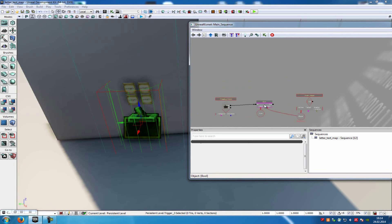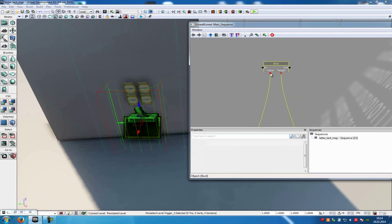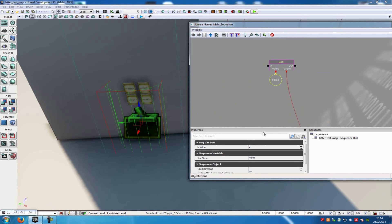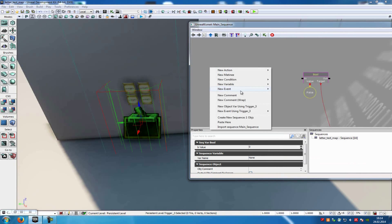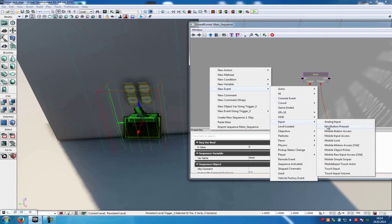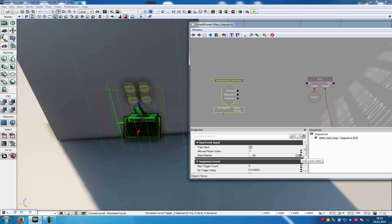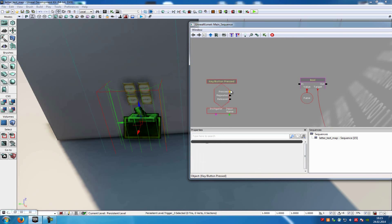Now add another bool — copy this one here. Disconnect the value, and this time add a false value: right-click, create a new bool variable, and set it to false. Then do another right-click, new event, go to input, and choose the key button pressed event. Because now we want to close the picture with a button when it appears. Click onto it, add input names with the little plus, and type in R. Then connect the pressed with the bool.